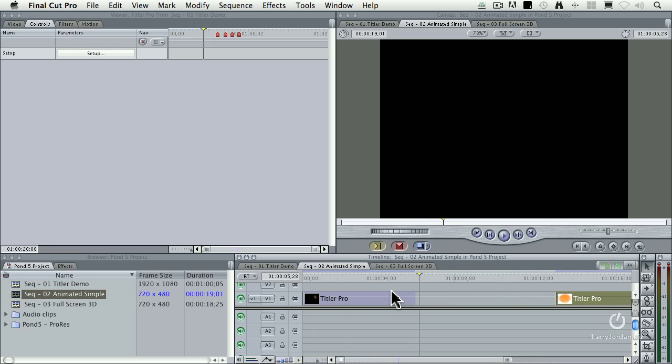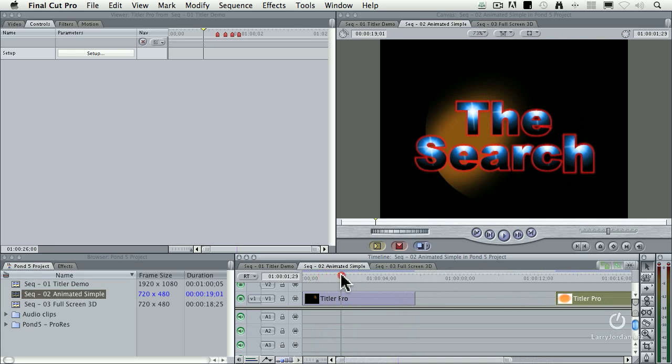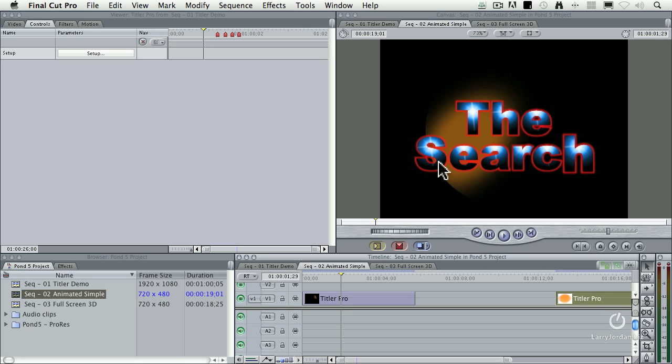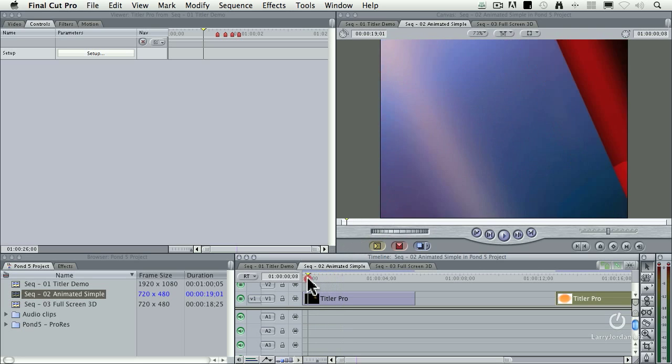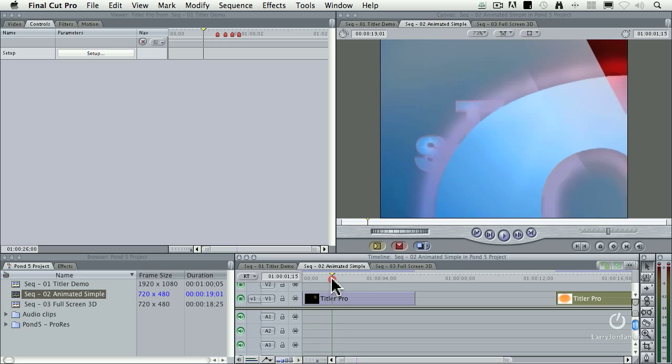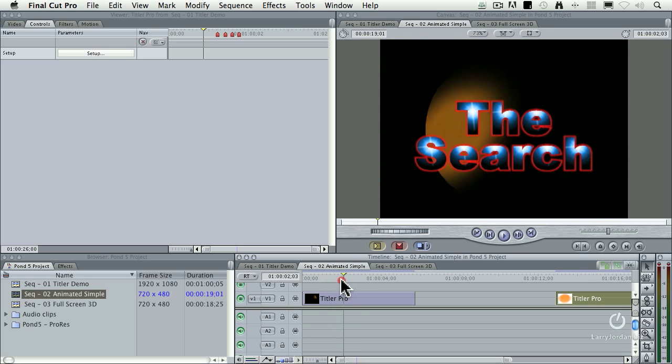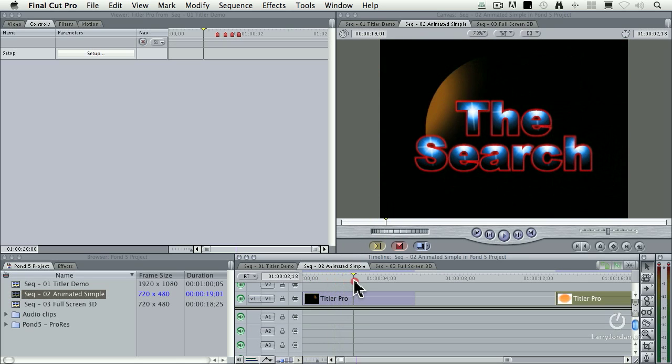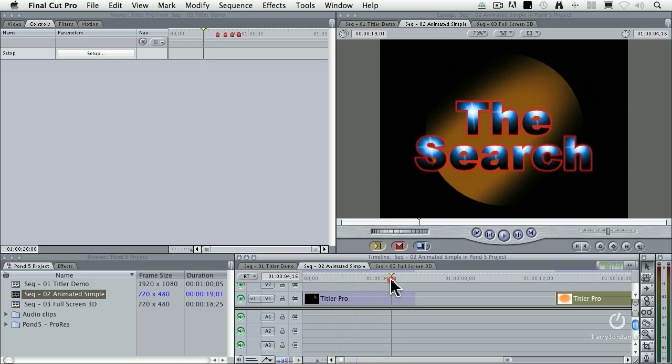Insert dramatic music here. What we've got is we've got text with these little glows inside them. We've got a red outline. It's flying in. And we've got this searchlight animation going in the background.